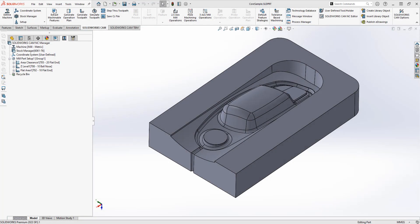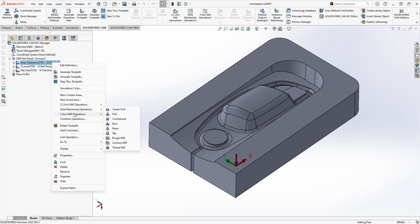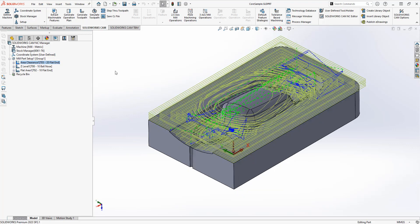Let's take a look at this inside of the software. I've opened up SOLIDWORKS CAM and added in some of the three axis toolpaths to this part. You'll see that we've got the area clearance, the z-level, and the flat area. In the toolpath options you can see these are the three options available within SOLIDWORKS CAM, both standard and professional. The area clearance is a roughing toolpath, so we can use that for three axis roughing.